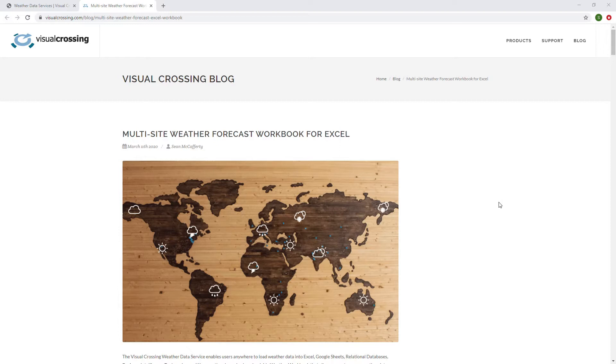We also did a video that's posted on YouTube as well for weather workbook. And you could just do a search by Visual Crossing weather workbook, and you can get all the information you want there.